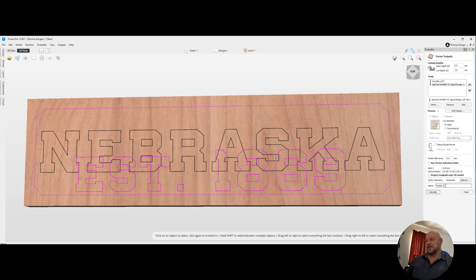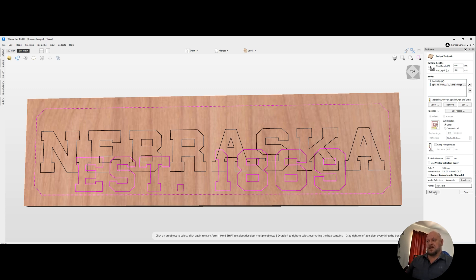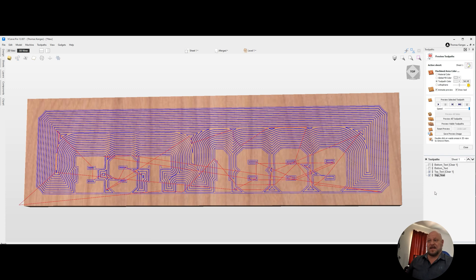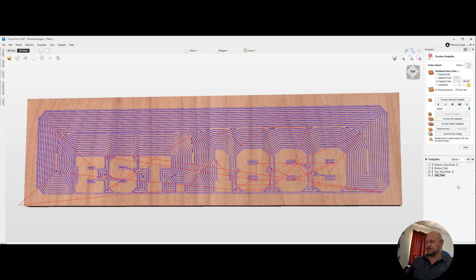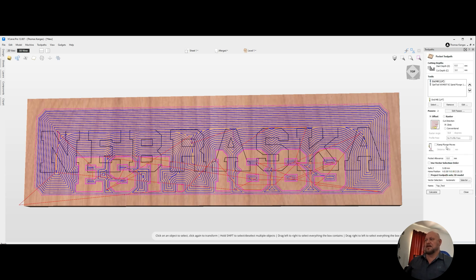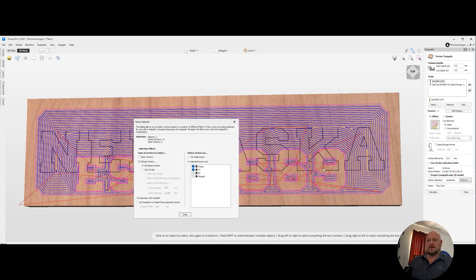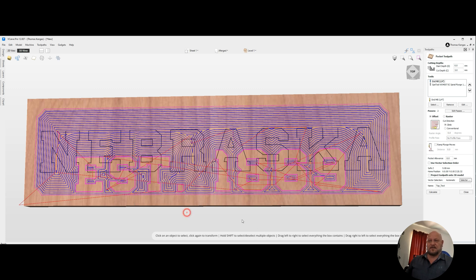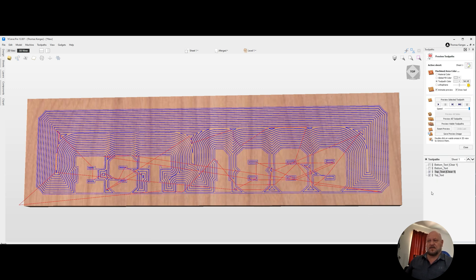And we can go ahead and calculate that path. Something doesn't look right there. Frame and top text. That looks like that's correct. Calculate that out.